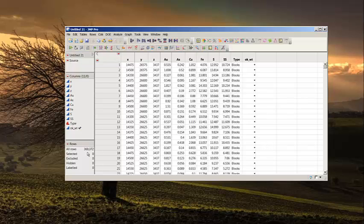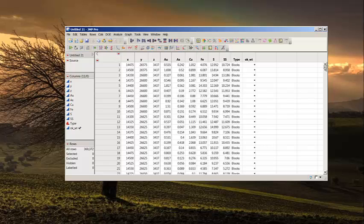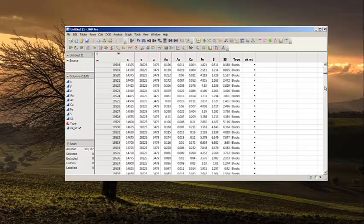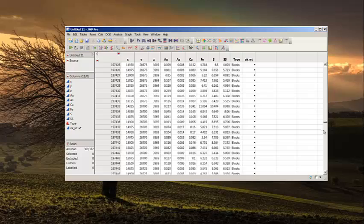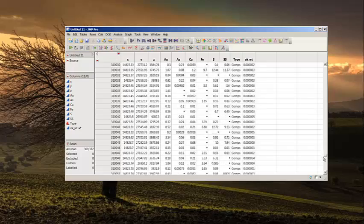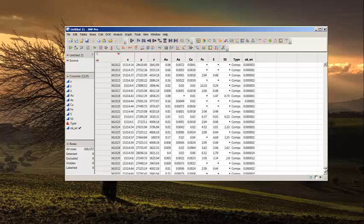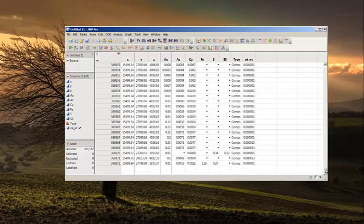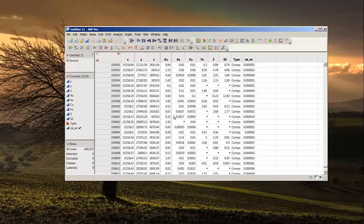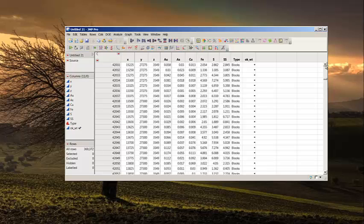So we have now 369,372 records. Some of them are blocks and some are composites. I'm going to make a new column here because notice what JMP does. If I don't have any values, in other words if they're missing, it puts in a black dot for missing. And I want to calculate declustered weights here. You can see when I'm working with composites here I have weights because we have those ordinary Kriging weights.